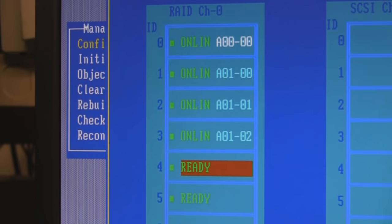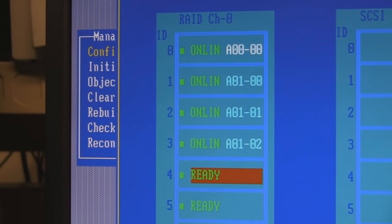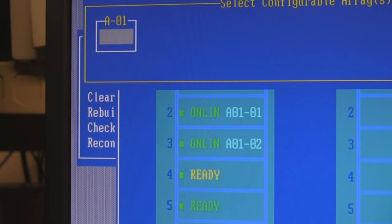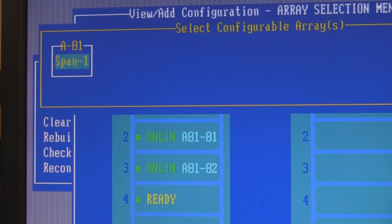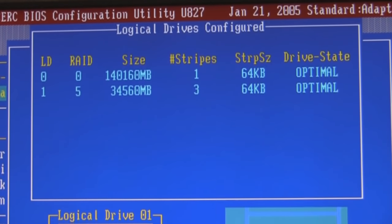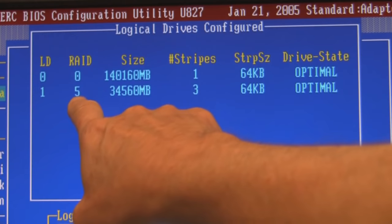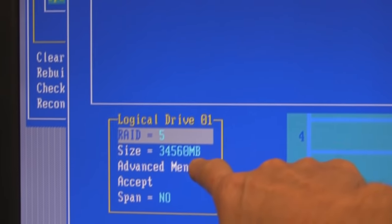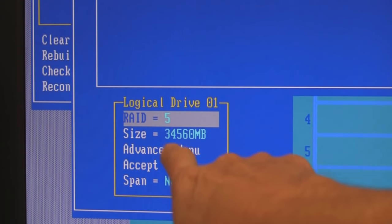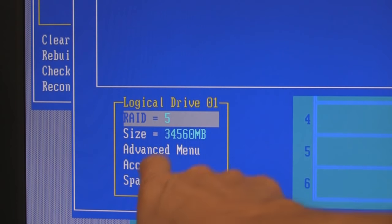I'm going to hit F10 to configure what I just selected. It now says 'Select the configuration.' I'll hit Spacebar and choose Span One — that's typically what you'll use — then hit F10 to configure. Now it pops up with logical drive settings. I've created an array, chosen three physical disks to be part of this array, and it has been assigned as a logical disk. Down at the bottom I have the option of choosing RAID 5, here's the size of the array, some advanced menu options for advanced RAID concepts, and I can accept this configuration.